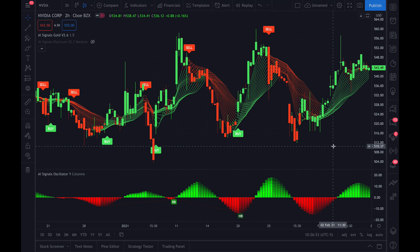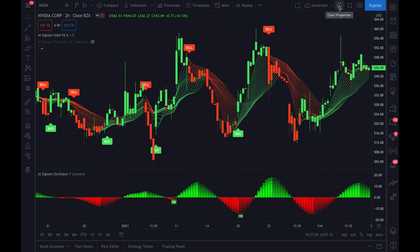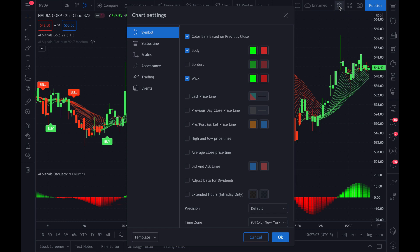Hey guys, in this video we're going to show you how to mirror our chart settings if you have the desire to do so. When you open up your full-featured chart, you're going to go up to the gear icon in the top right for chart properties, click on that, and then we're going to go through each one of these panels. You can mirror our settings for each panel — during this video you can just pause in each panel and copy the way that we have it set up to get your chart looking the same.